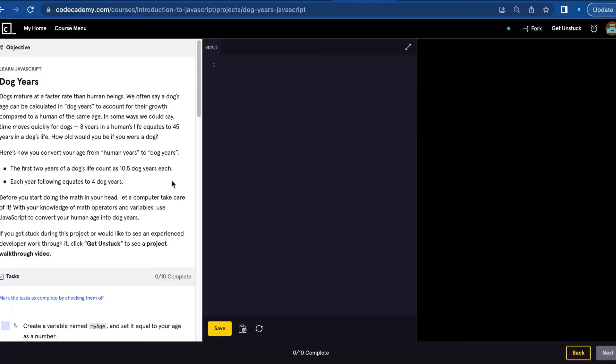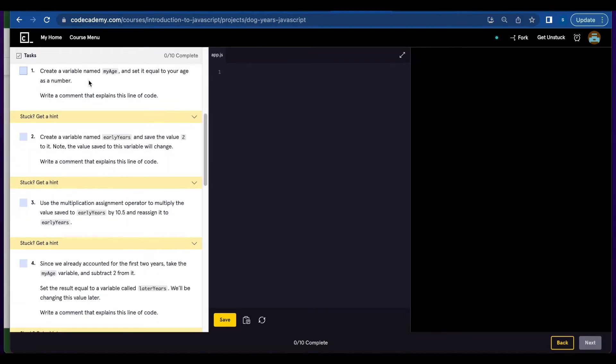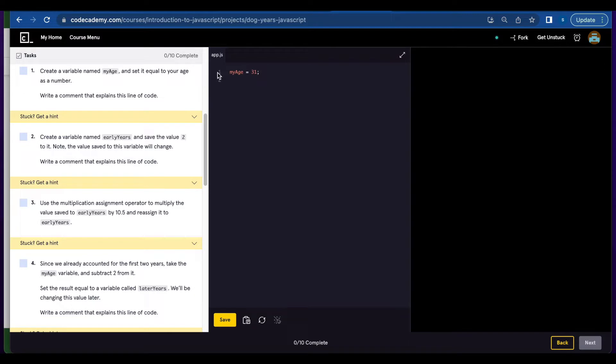Hi everyone! Today I'm going to go over the Dog Ears JavaScript project. Number one, you're going to create a variable named myAge and set it equal to your age. Write a comment that explains this line of code.